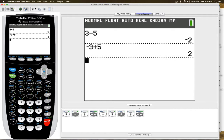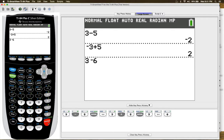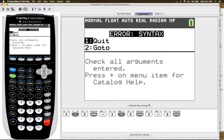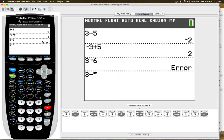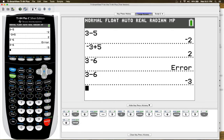If you were to use 3 and the negative symbol 6, then you would get an error message because you did not use the subtraction symbol. So let me quit here and do it again. 3 minus 6 is equal to negative 3.